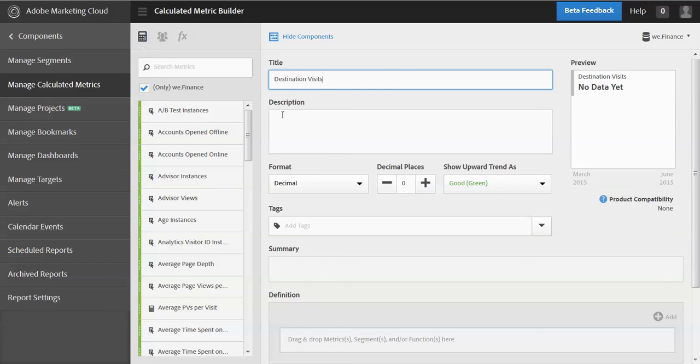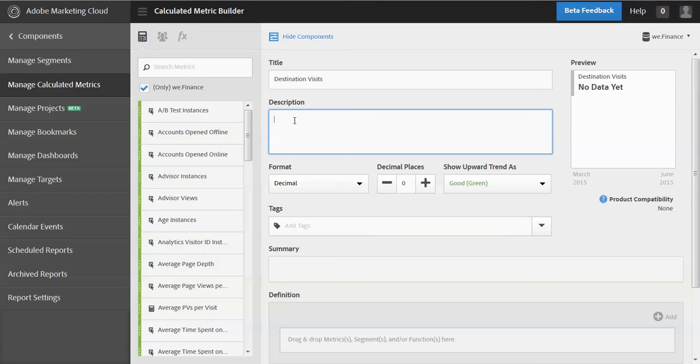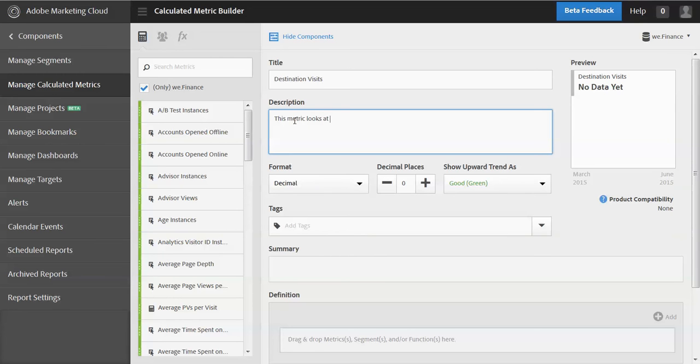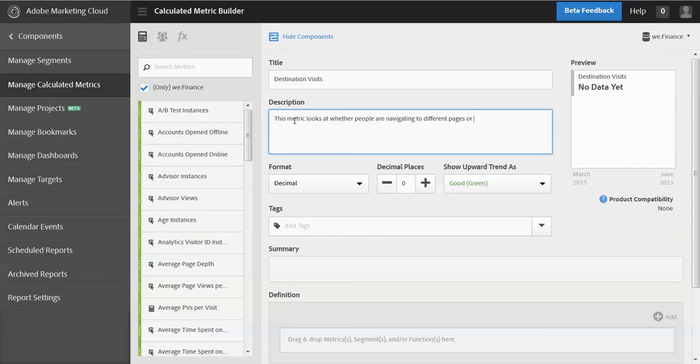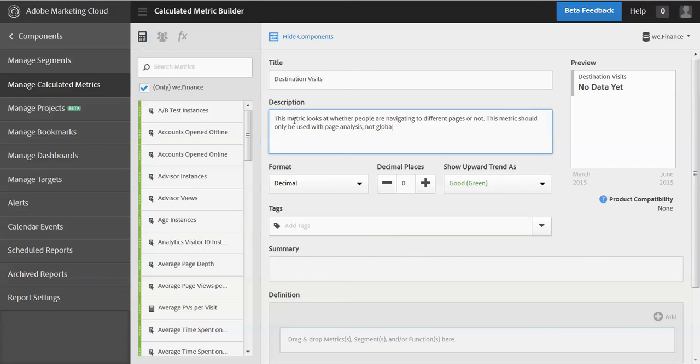Okay. And so I have here, just like in the segment builder, I have a description. And so it's important when you're creating a new metric that you obviously give it a good title, but then the description can focus on what's the purpose of this metric. And then secondarily, is it applicable to everything or not? And so in this case, this metric looks at whether people are navigating to different pages or not. And this metric should only be used with page analysis, not global analysis.